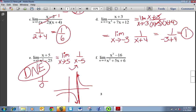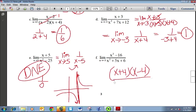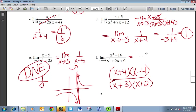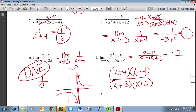Even looking at the left and right hand limits, they're not doing the same thing. For the last one, factored we would have X plus 4 times X minus 4 all over X plus 3 times X plus 2. Nothing is canceling out, and if I plug in negative 3, I get 9 minus 16 on top and 9 minus 15 plus 6 on the bottom — and we get a 0 on the bottom again. So we can't factor and simplify it, and we'll look at it on the graphing calculator.